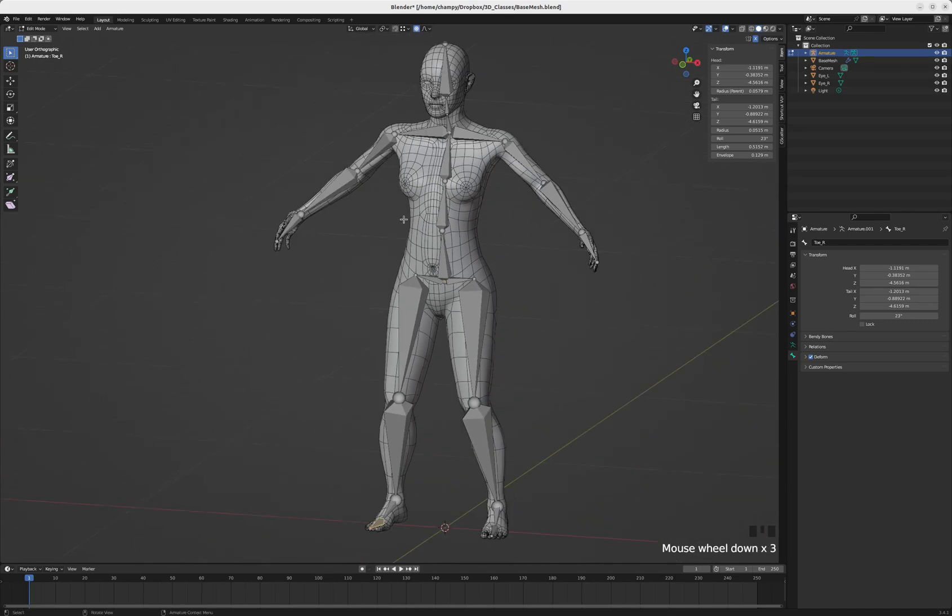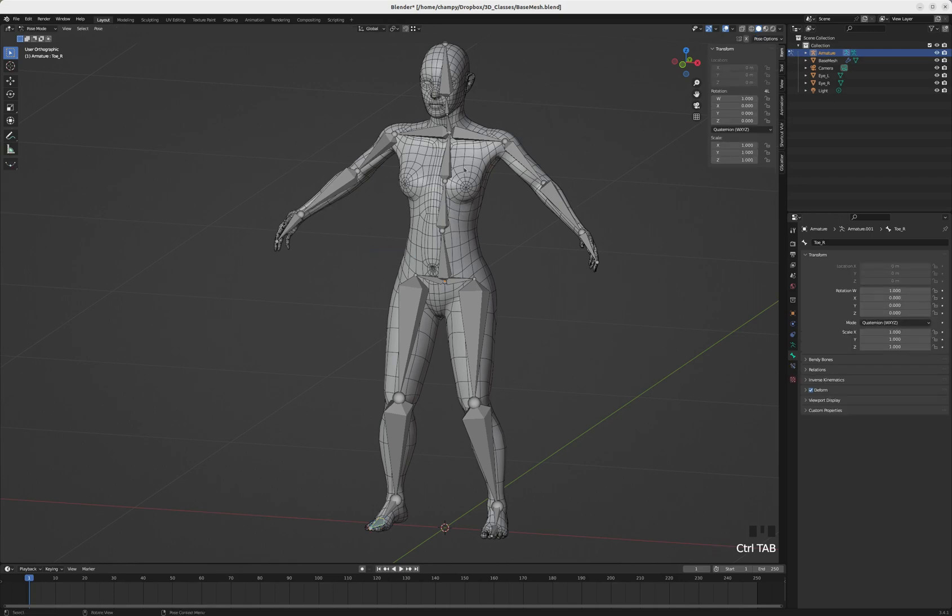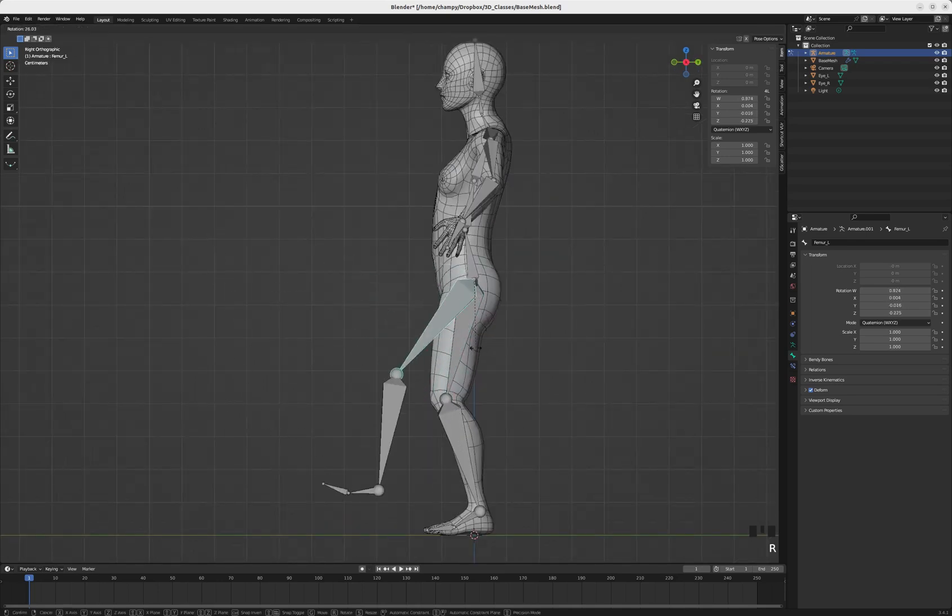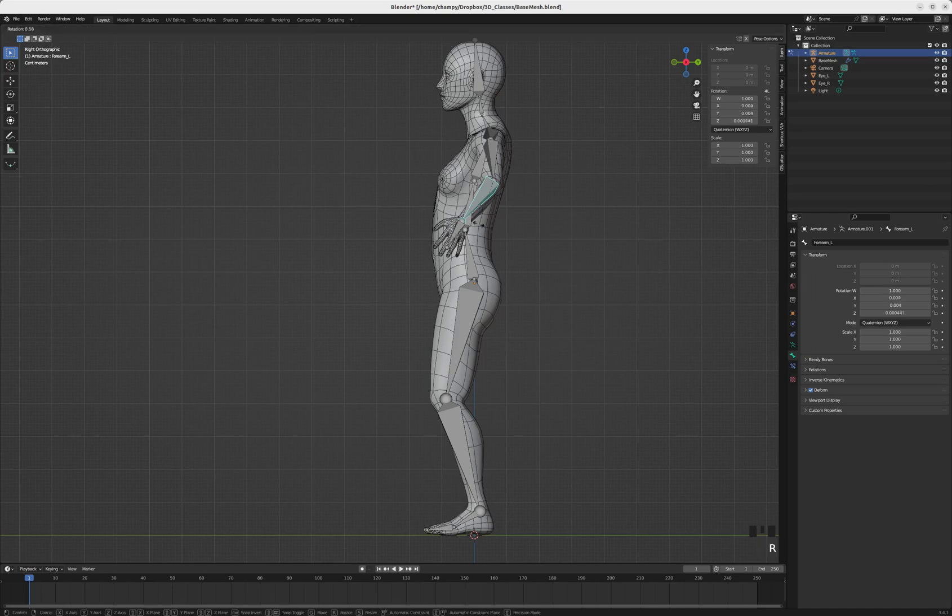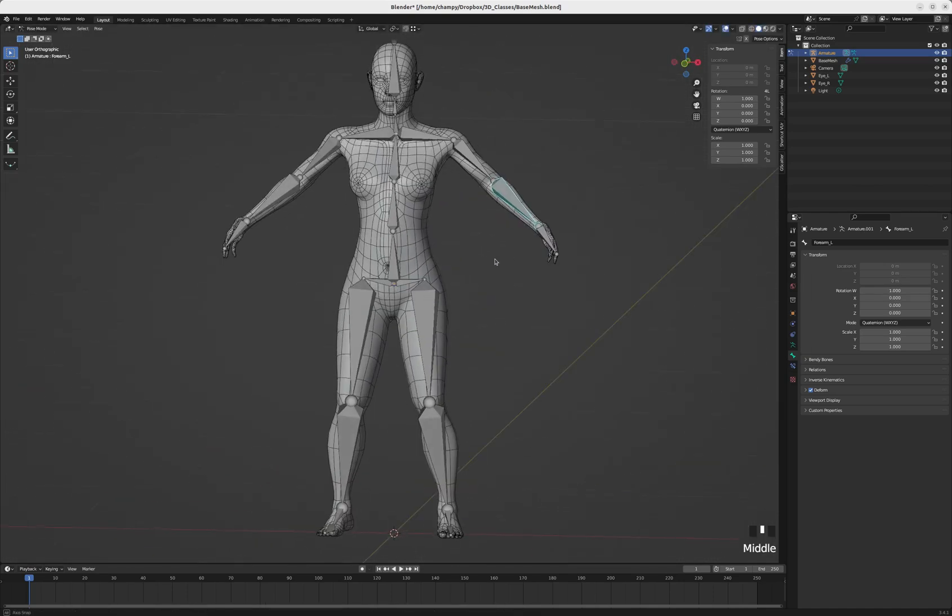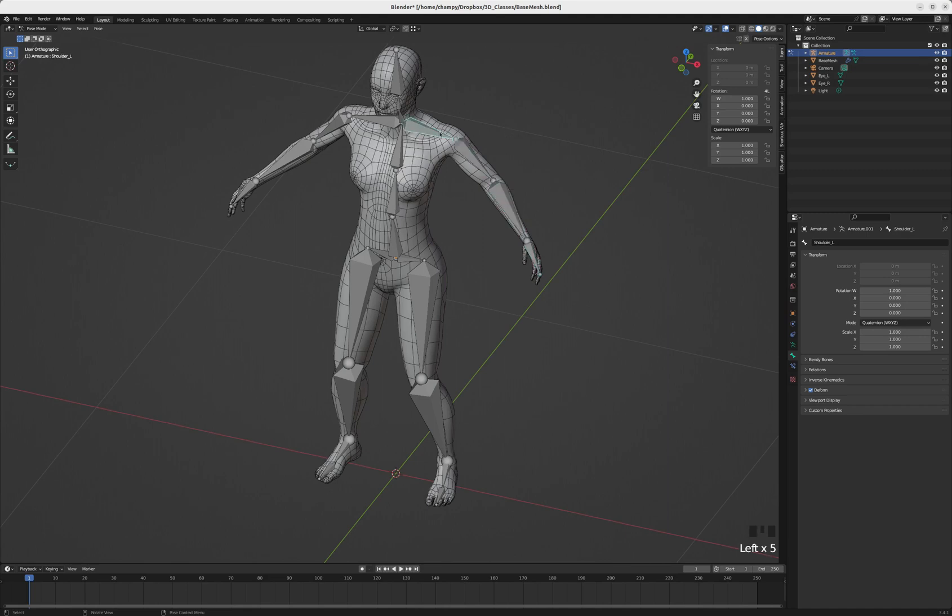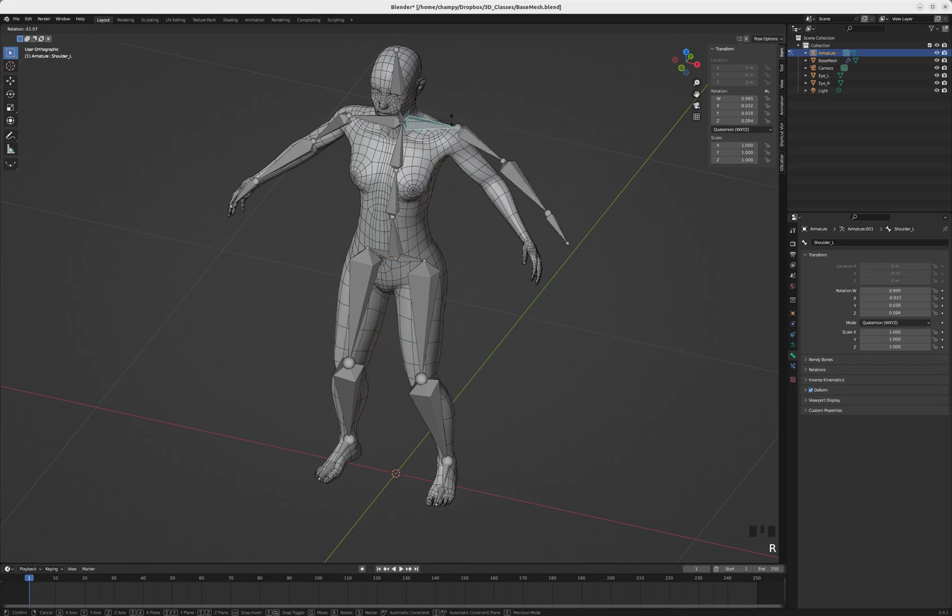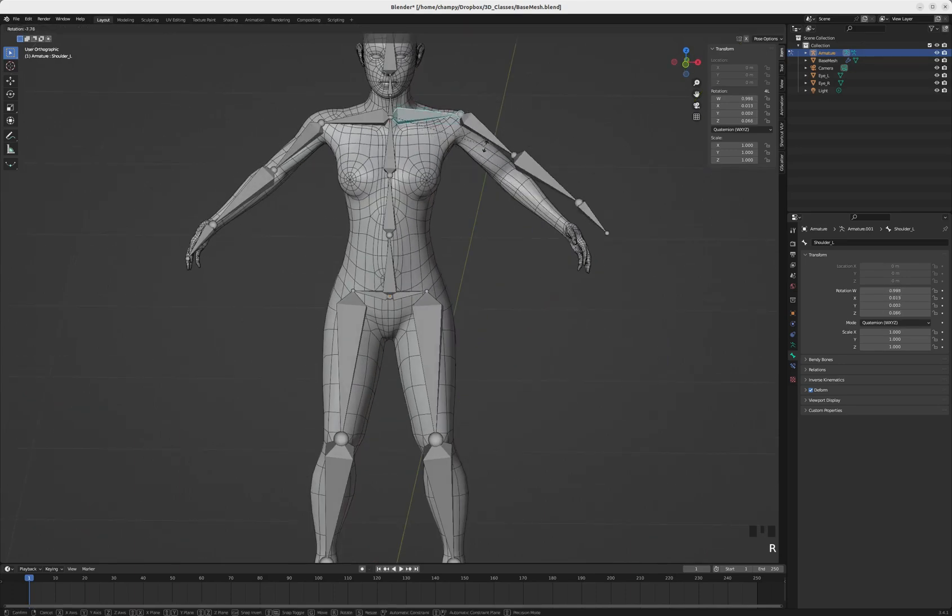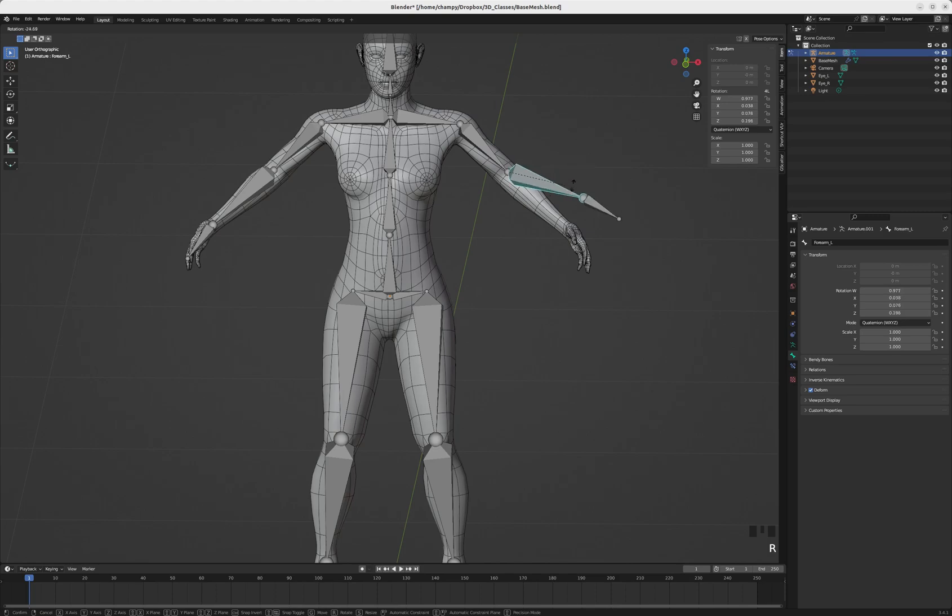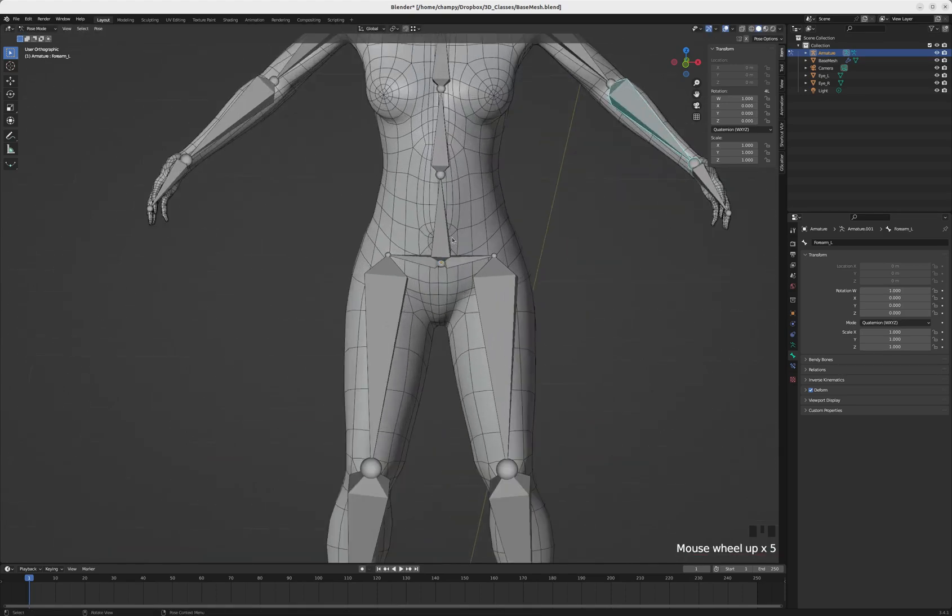If we control tab into pose mode, you'll notice we can pose these objects by rotating them. These bones have a parent-child relationship, so the hand is a child of the forearm, the forearm is a child of the upper arm, the upper arm is a child of the shoulder. If the shoulder moves, all of those bones move, but if the forearm moves, only its child, the hand, moves. That's a really handy relationship to have.